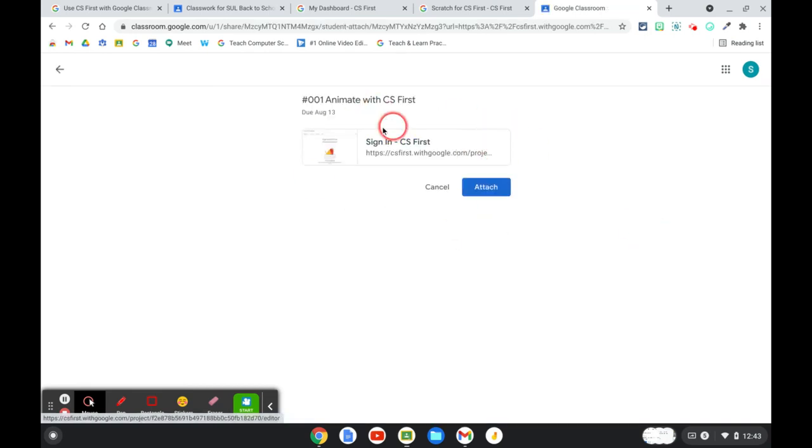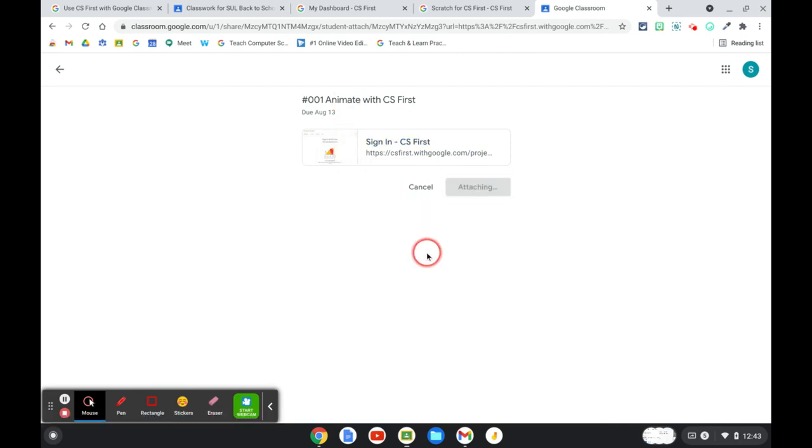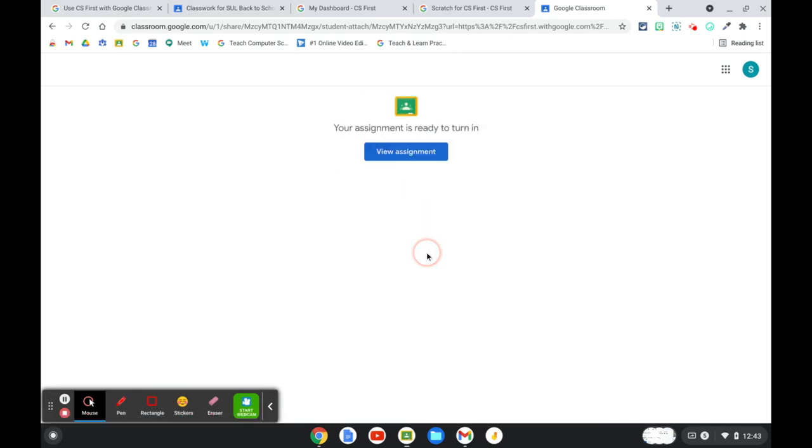Now it's prompting the student to attach this project to this assignment. And if I hit view assignment,